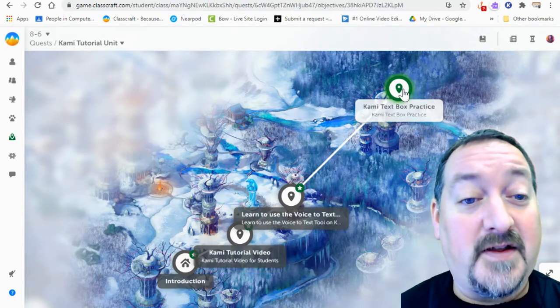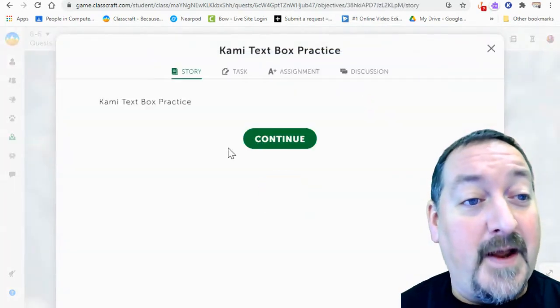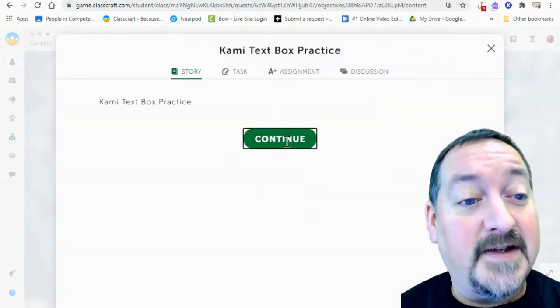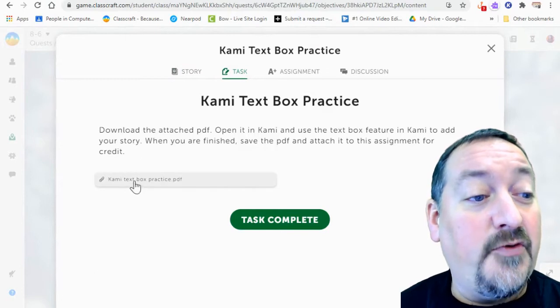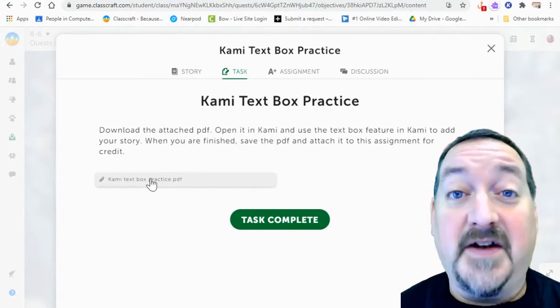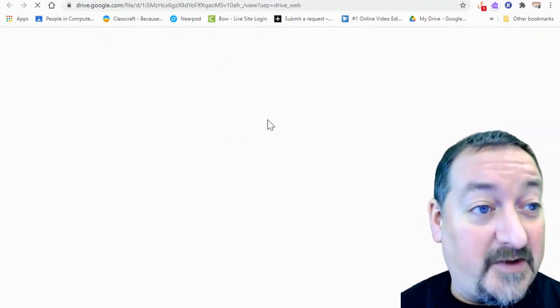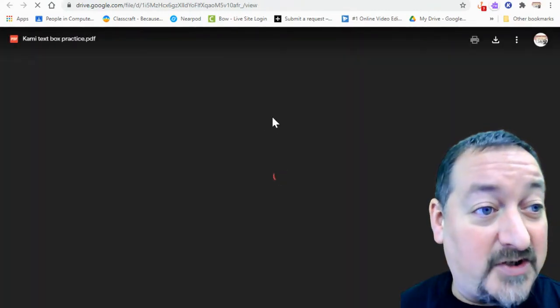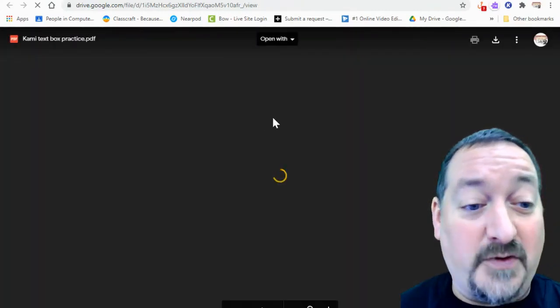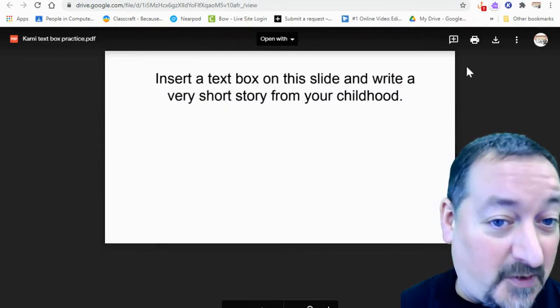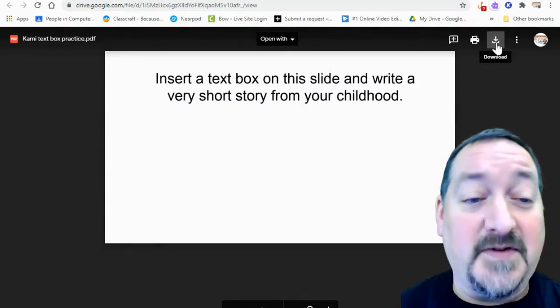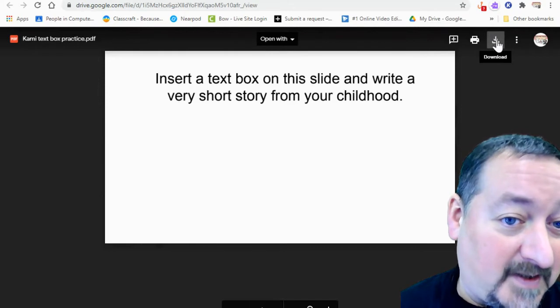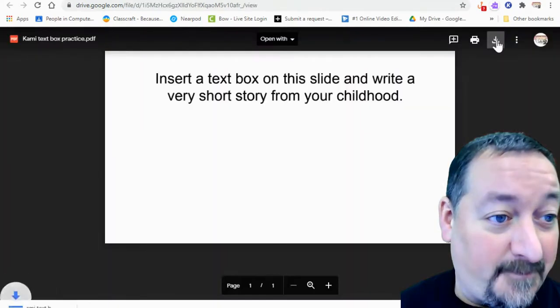Now I'm going to start with Classcraft and I'm going to open up my text box practice. And you can download your PDFs in a lot of different ways. So I'm going to be downloading mine on Classcraft, but most likely you're going to get your PDF straight from Google Classroom from your teacher. But you can also open them from emails where they're attached. The main thing is to download them.